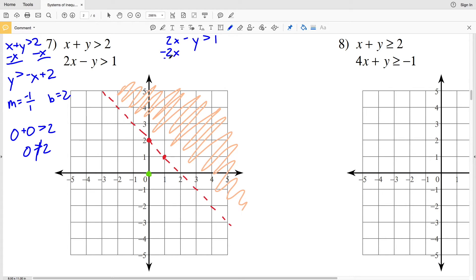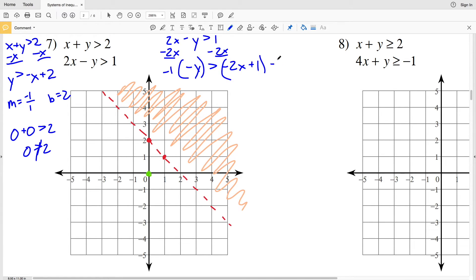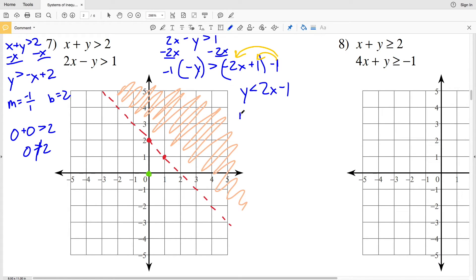Next, the second inequality is 2x - y > 1. Subtracting 2x from both sides gives -y > -2x + 1. Since y can't be negative, I multiply both sides by negative 1 and flip the inequality sign, getting y < 2x - 1. So slope M is positive 2 (written as 2/1) and y-intercept B is negative 1. Graphing (0, -1), then going up 2 and right 1 to the point (1, 1), connecting with a dashed line.